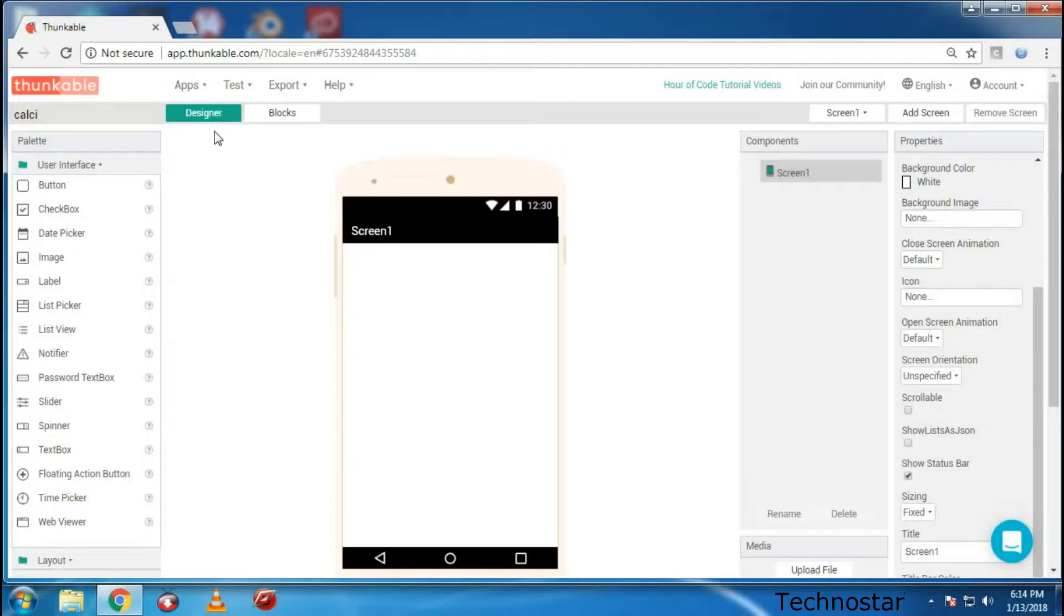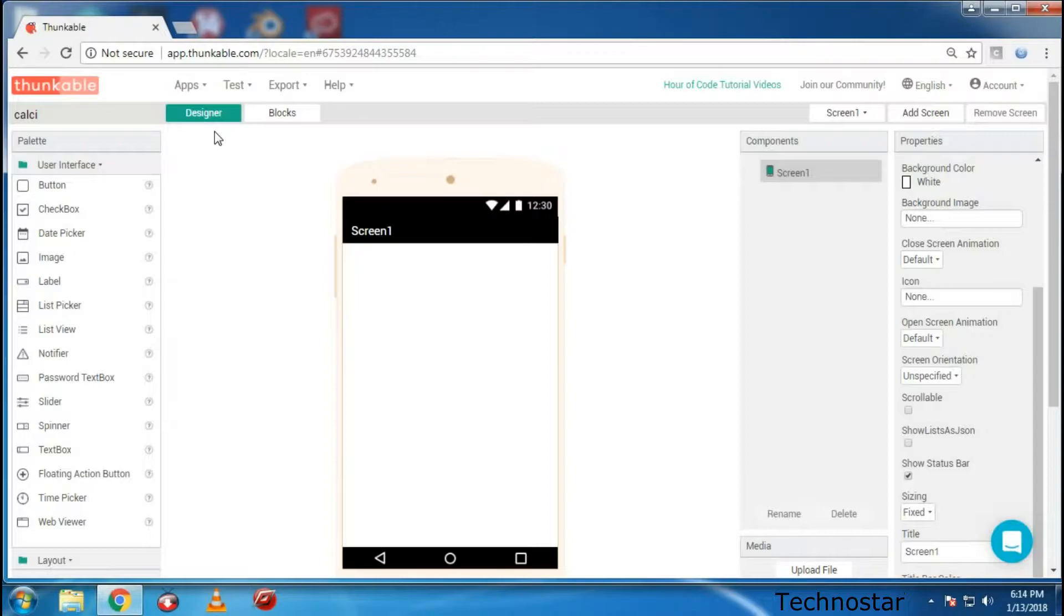Today I'm going to show you how to develop your Android calculator of your own, which contains the basic calculations like addition, subtraction, multiplication, division, and also the clear AC button to clear the screen. So let's get started.